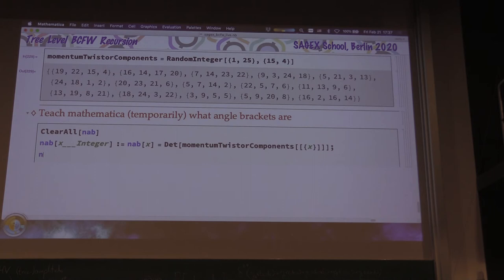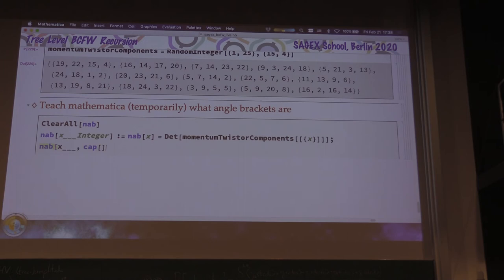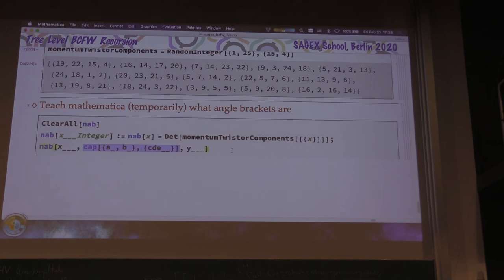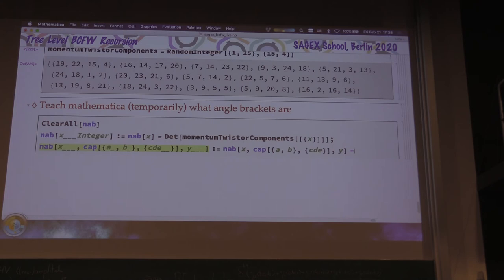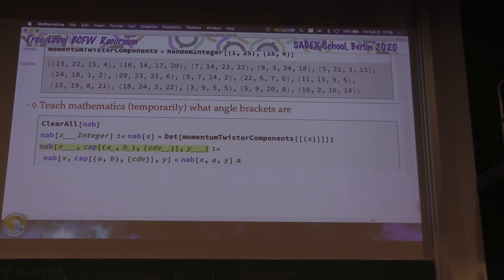So numerical-angle-bracket: if it's all integers, we store it permanently using Set, and it equals det of momentum-twister-components indexed by the arguments. For the shifted bracket with a cap in the middle, using a triple-blank pattern that matches a sequence of arbitrary length including empty, we define: n-angle-bracket(A, B, cap(C,D,E), Y) equals n-angle-bracket(A, B, X·A, Y) times n-angle-bracket(B, C, D, E, A) — just putting in the definition from above. All are numerical things now.